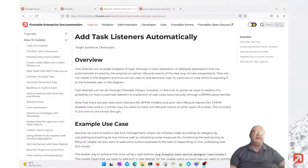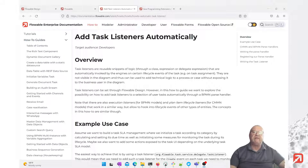These events could be creation, assignment, deletion, or completion of a task. A typical use case would be on the assignment event the derivation of users from an external resource.